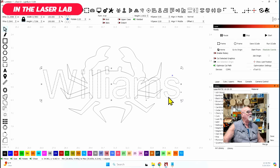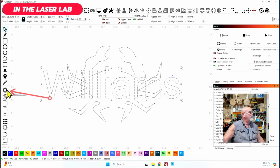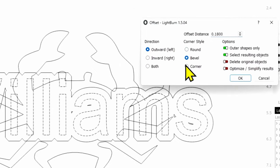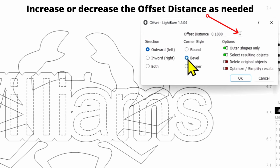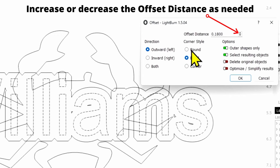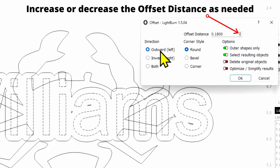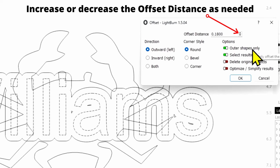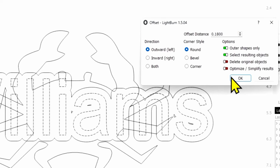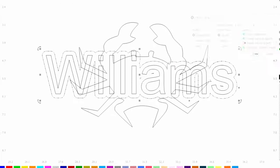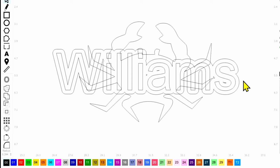That's very, very simple. I'm going to select the text and come over to the offset tool on the left side. I'm going to click on that and offset this. We're going to make sure we don't have bevel — we don't have corner unless you like the bevel. I'm going to go round because the letters are a lot of it is round. So I'll go round, outward, outer shapes only, and we can select resulting objects and optimize and simplify the results. I'll say okay. Now you can see we have just an offset going all the way around the text.